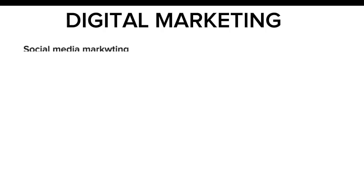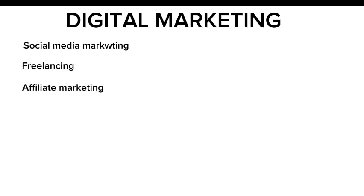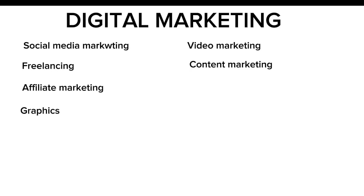Digital marketing is an umbrella that houses other sub-niches such as social media marketing, freelancing, affiliate marketing, graphics, video marketing, content marketing, and all of that.